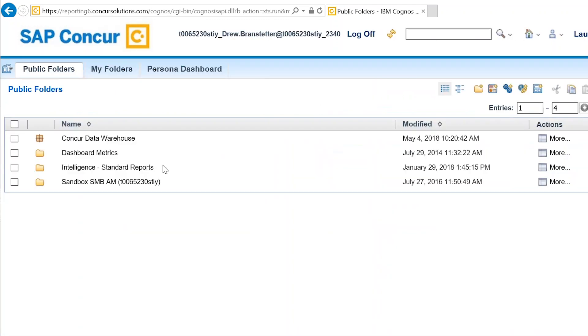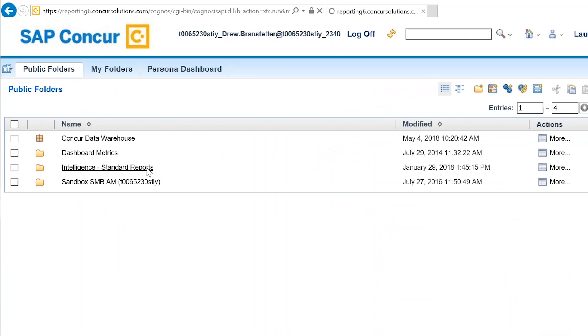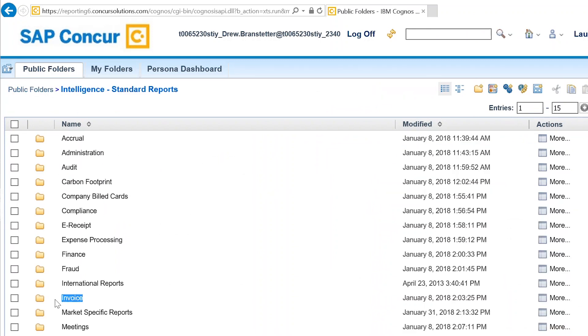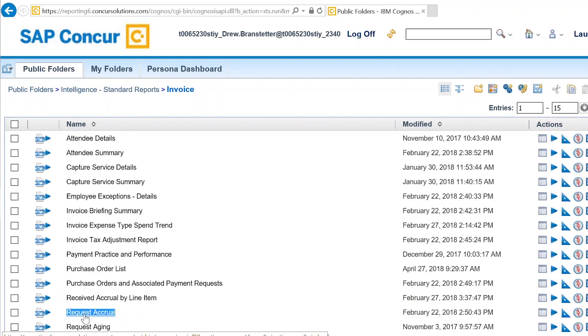To access this report, navigate to the Standard Reports folder in the menu bar, click on Invoice, and click on Request Accrual.